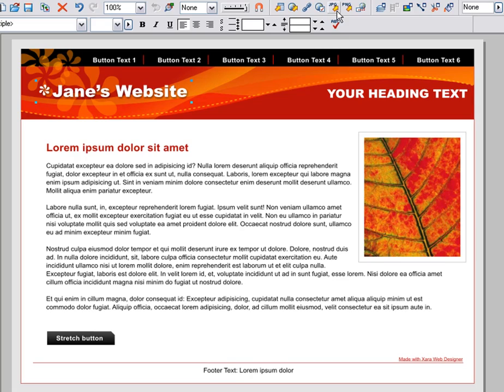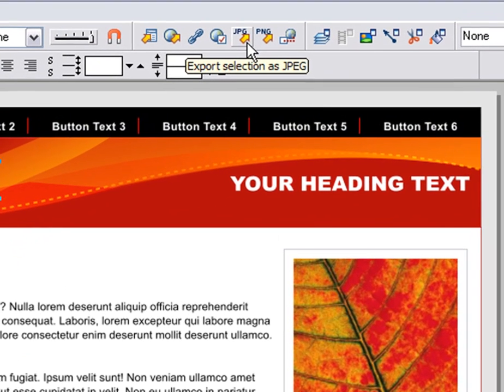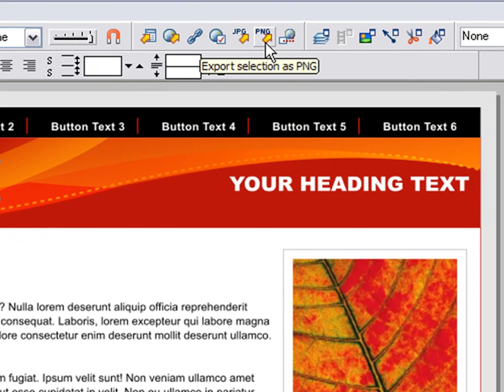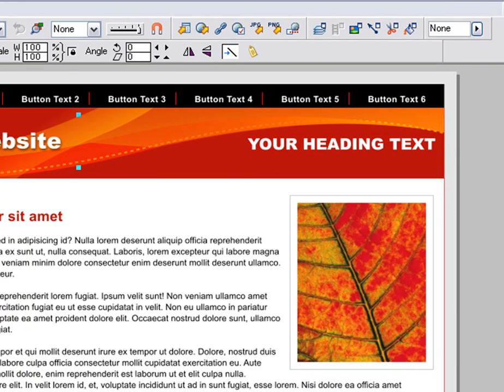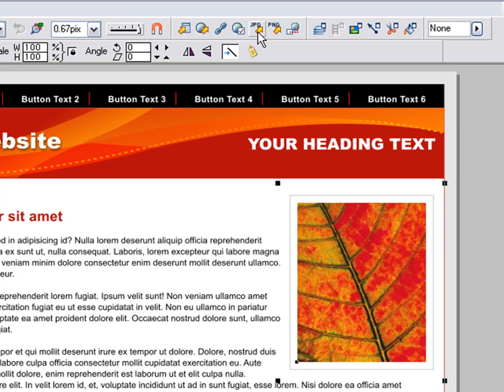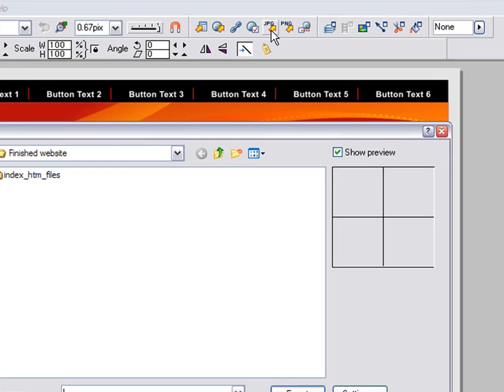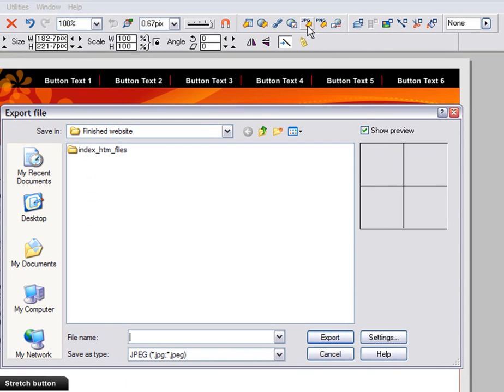These two buttons export any selected item as a JPEG or PNG graphic. If you want to create some simple web graphics for use in other programs, these are the quick shortcuts for that. For example, if I want to save this photo as a JPEG, just click to select it and click the Export JPEG button.